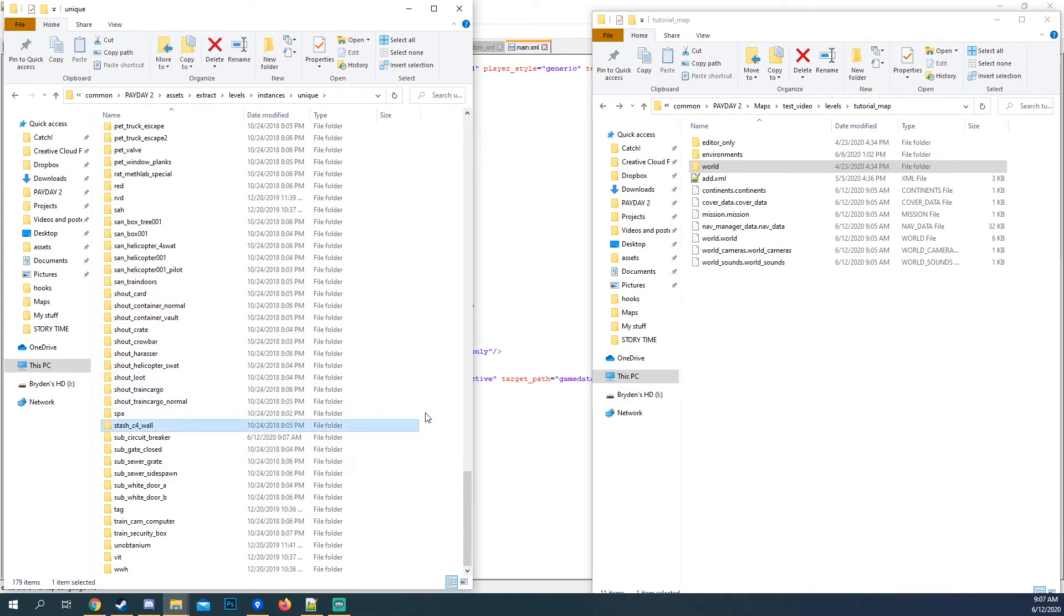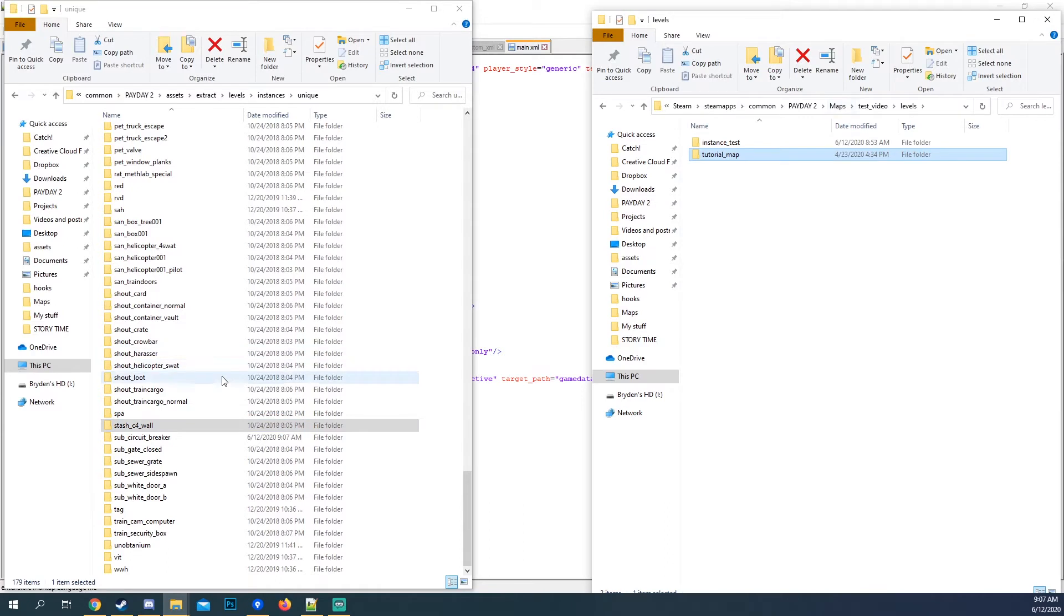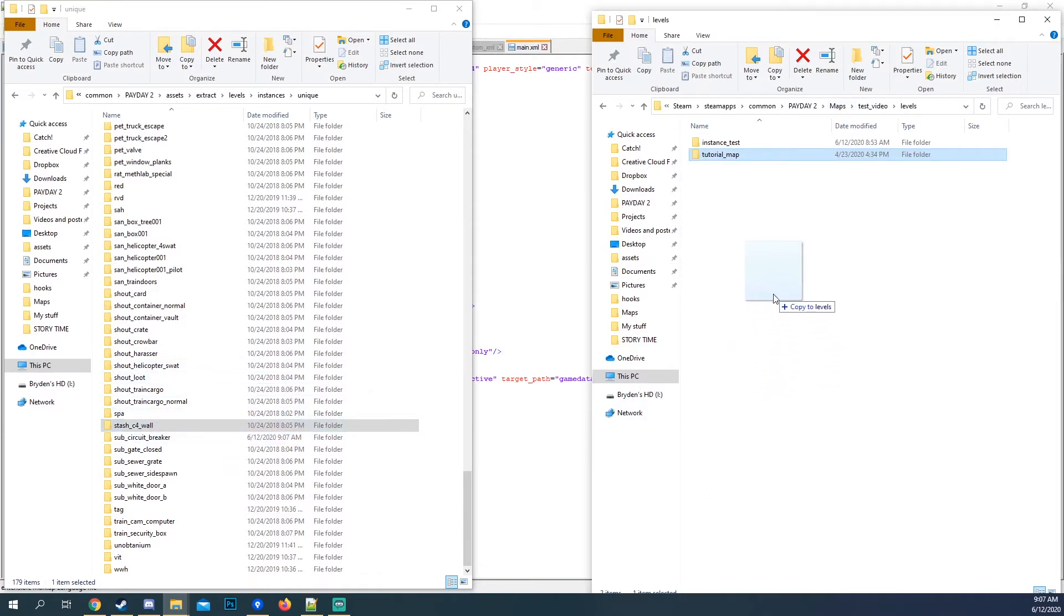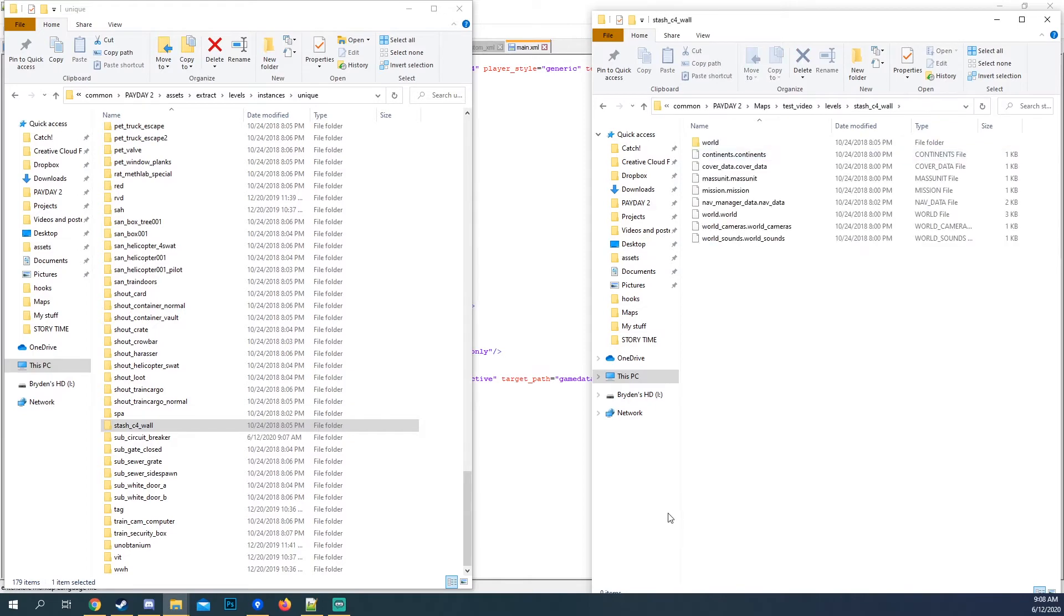Uh oh. Undo. There you go. So what you want to do with this, you want to just take it, copy it over to your levels. And we have it right here.